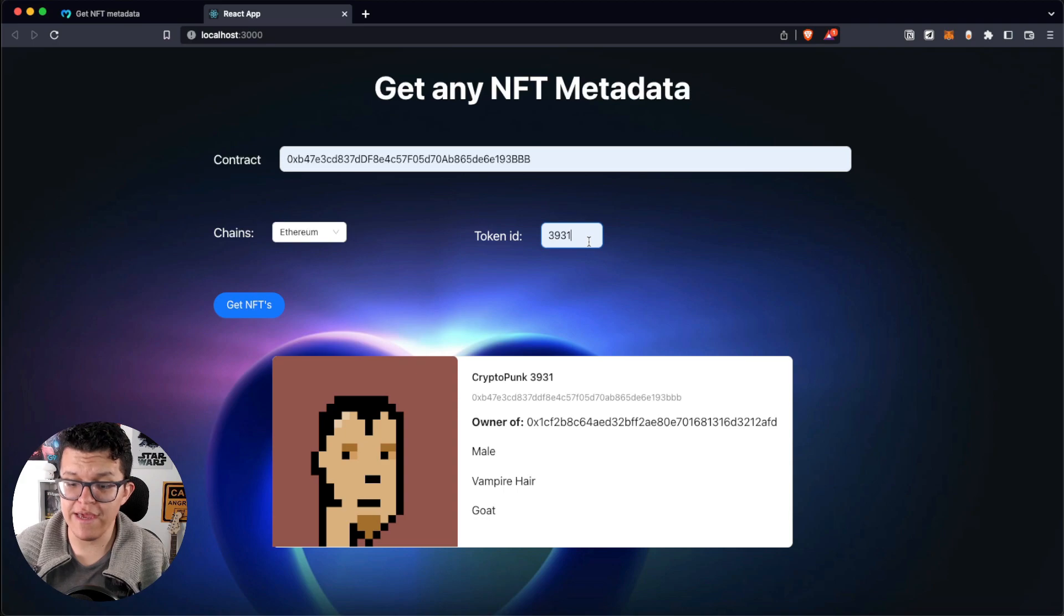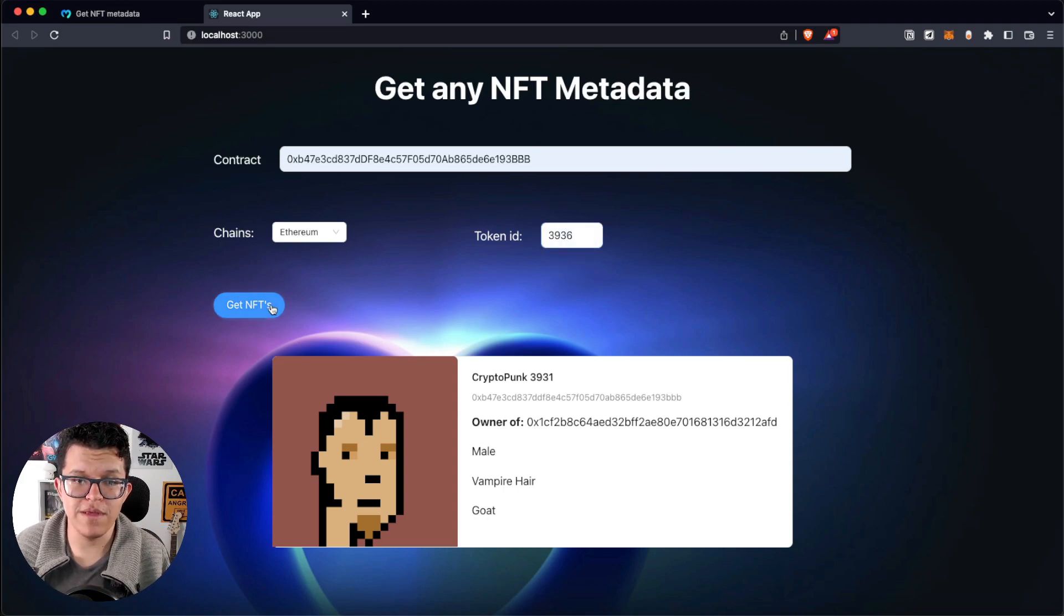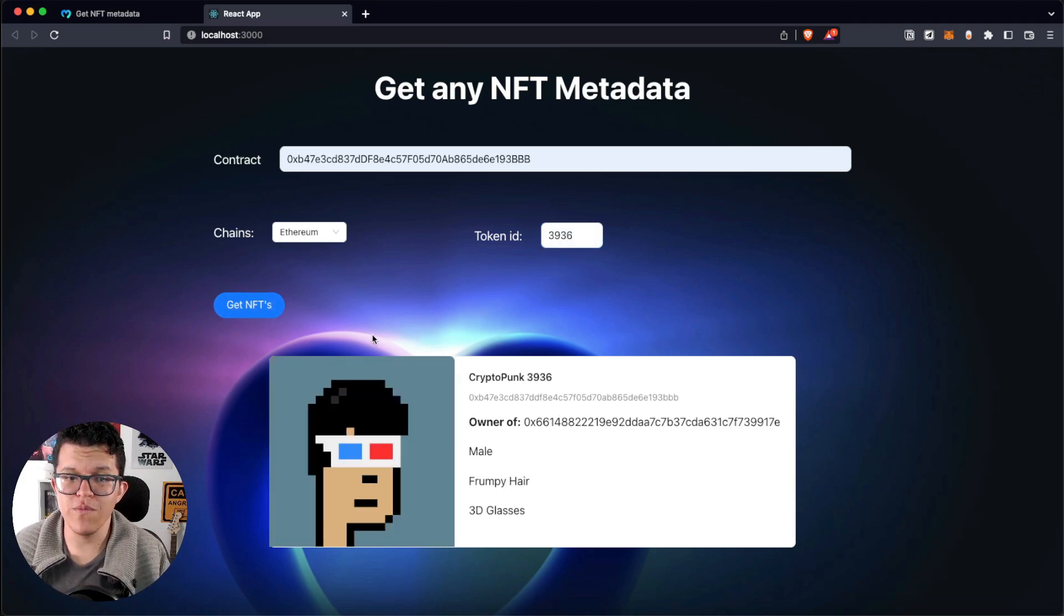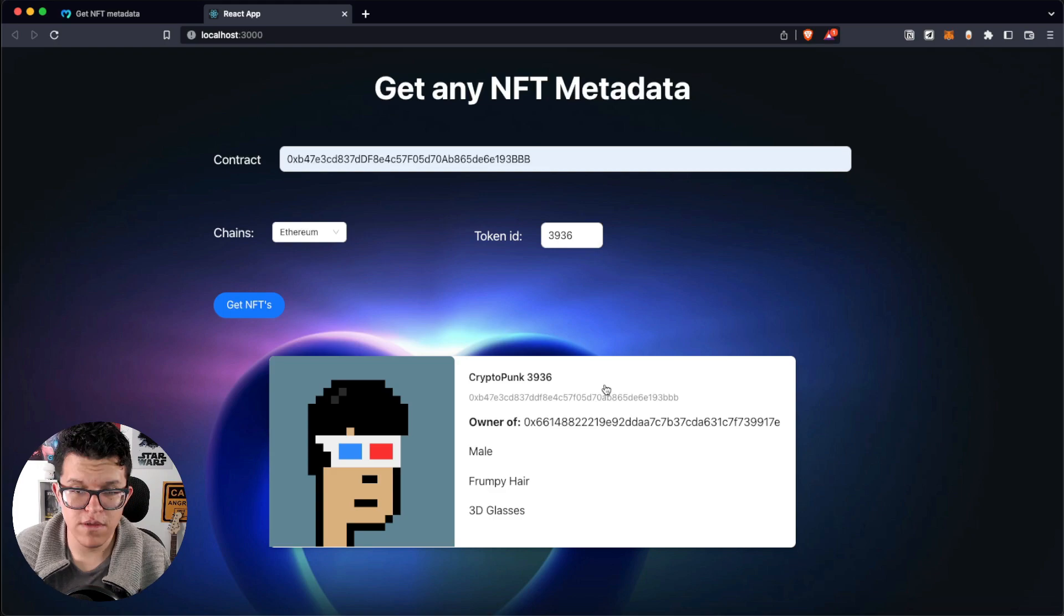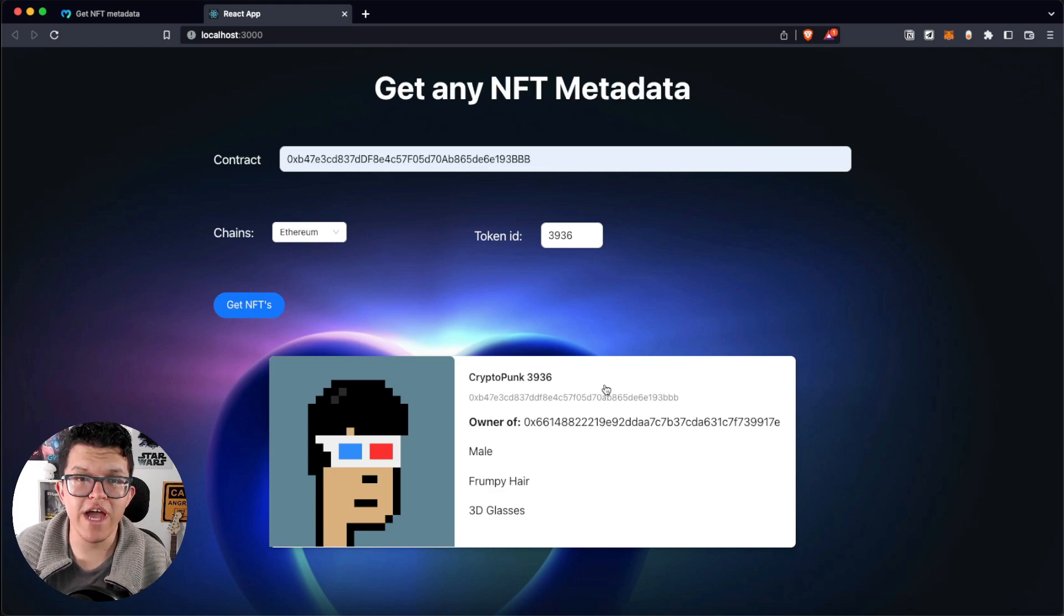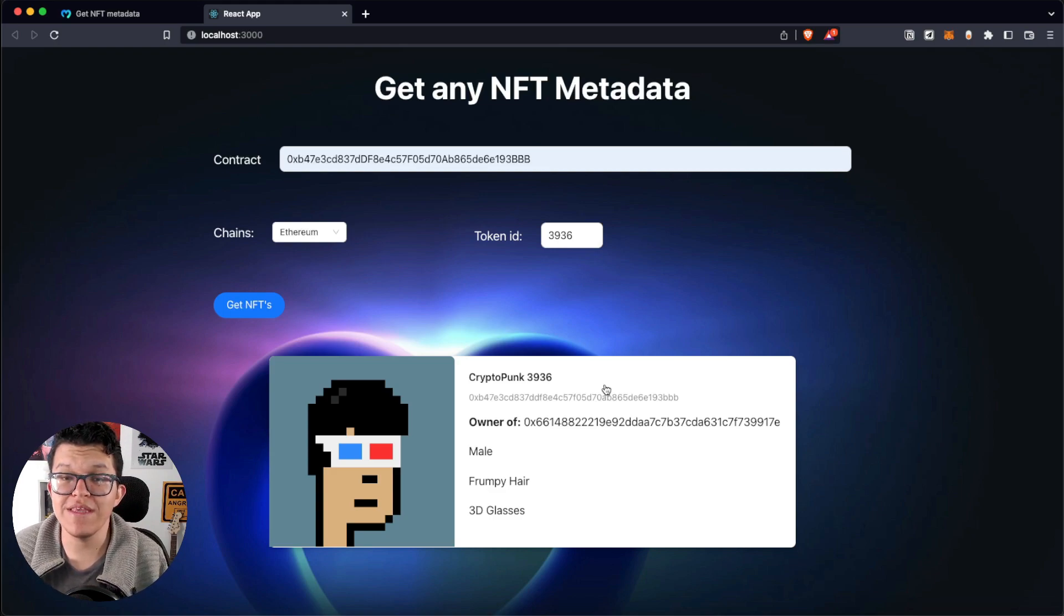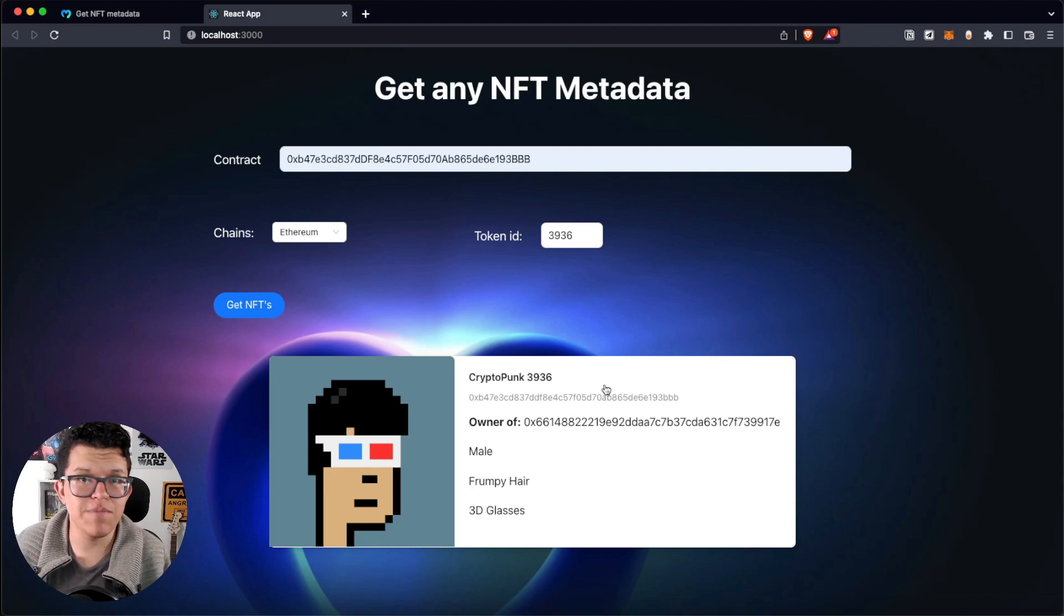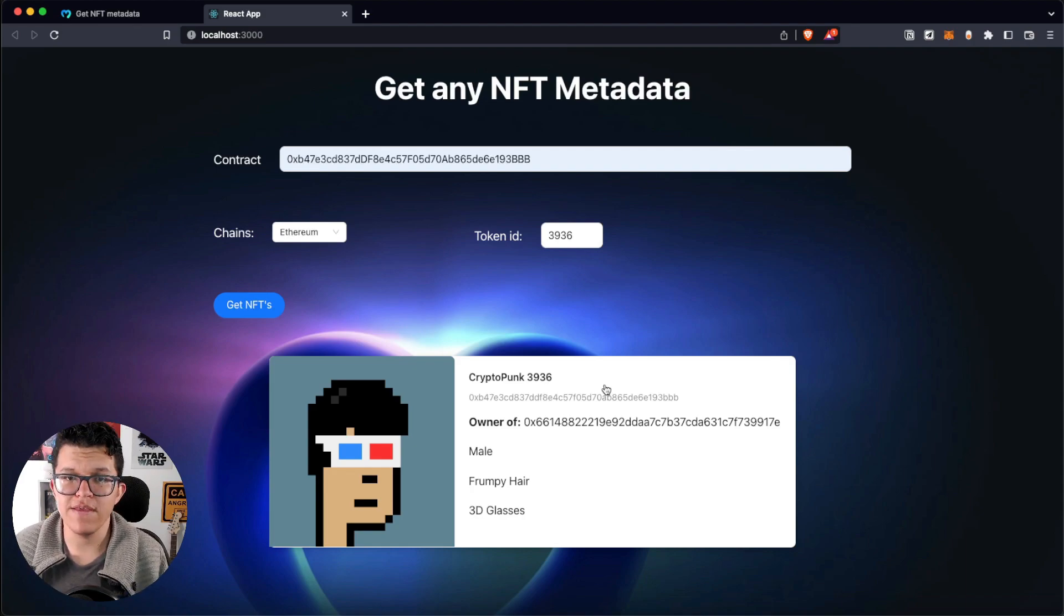Another Token ID? No problem. Boom! We have the information for this NFT. So, just like that, we are going to have a way to read the metadata for any NFT for a marketplace or maybe an NFT gallery.